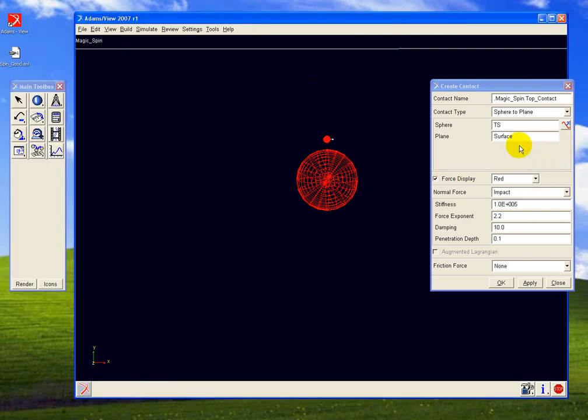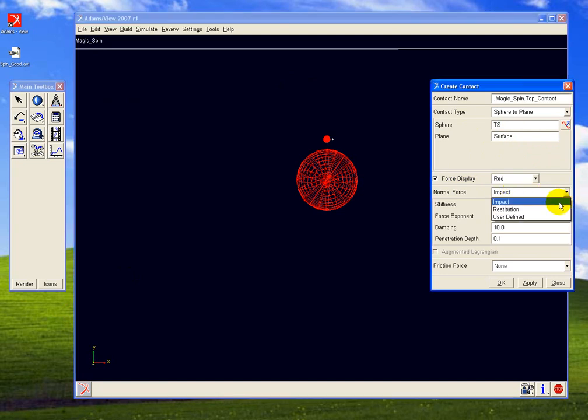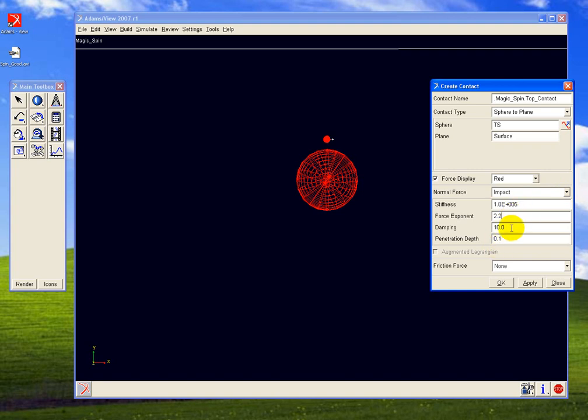We can visualize it with a certain force. Normal force is typically the preference for that. My preference is using the impact method. You would define a stiffness, you have to define a force exponent, a damping, and the penetration depth. There's a lot of things to be said about this method.